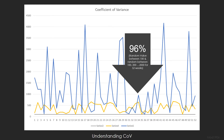And finally, in this third example, we have a coefficient of variance of 96%. This is a random value between 100, with a random upper bound of 100 to 2,000, for 52 weeks. In other words, the upper bound was randomized as well as the value itself.